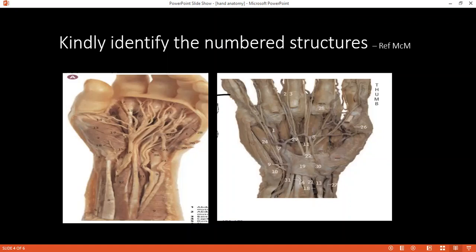How many carpal bones are there? Can you mention all of them? There are eight carpal bones arranged in proximal and distal rows from lateral to medial. Proximally: scaphoid, lunate, triquetrum, pisiform. Distally: trapezium, trapezoid, capitate, and hamate.